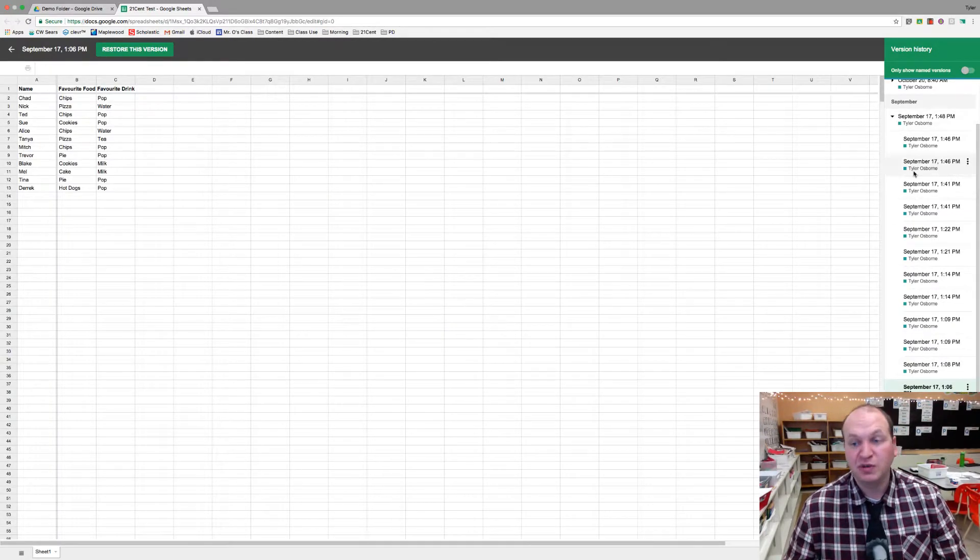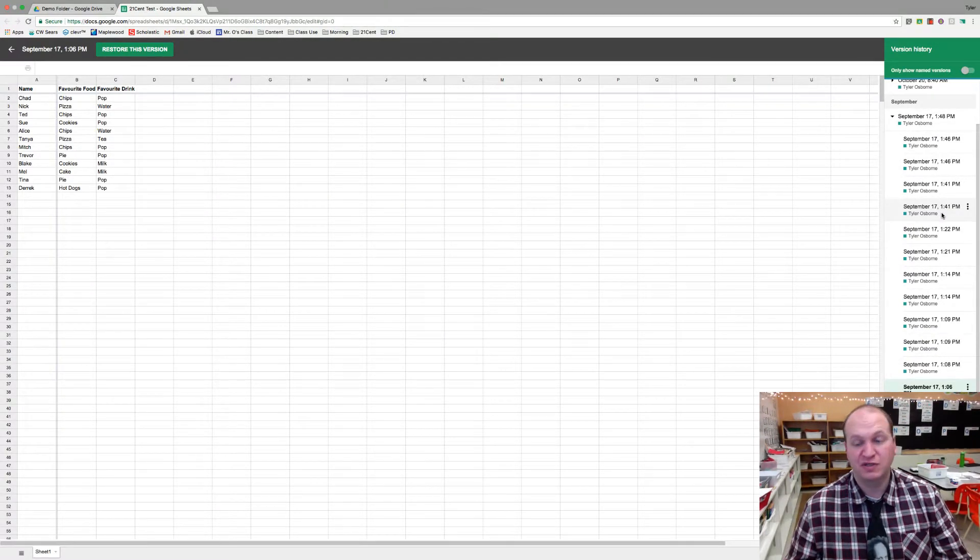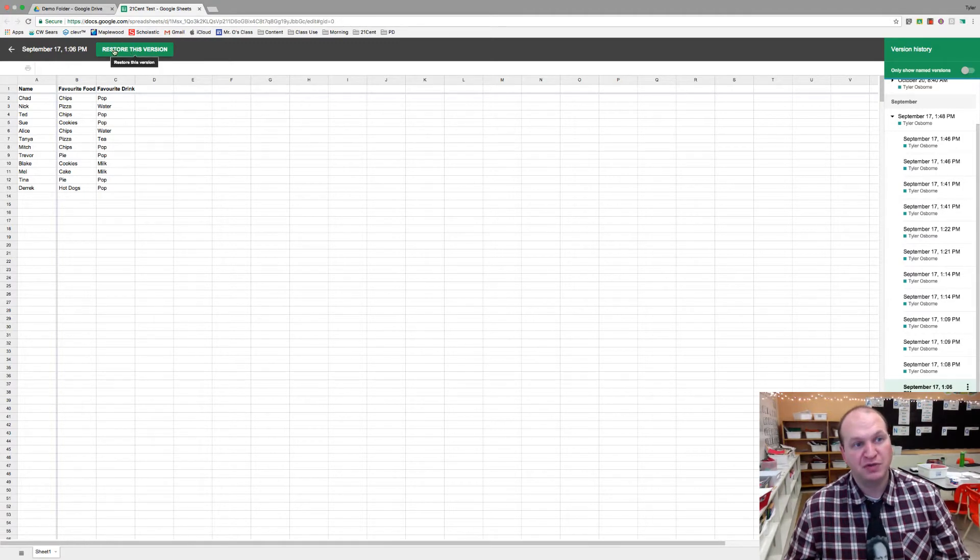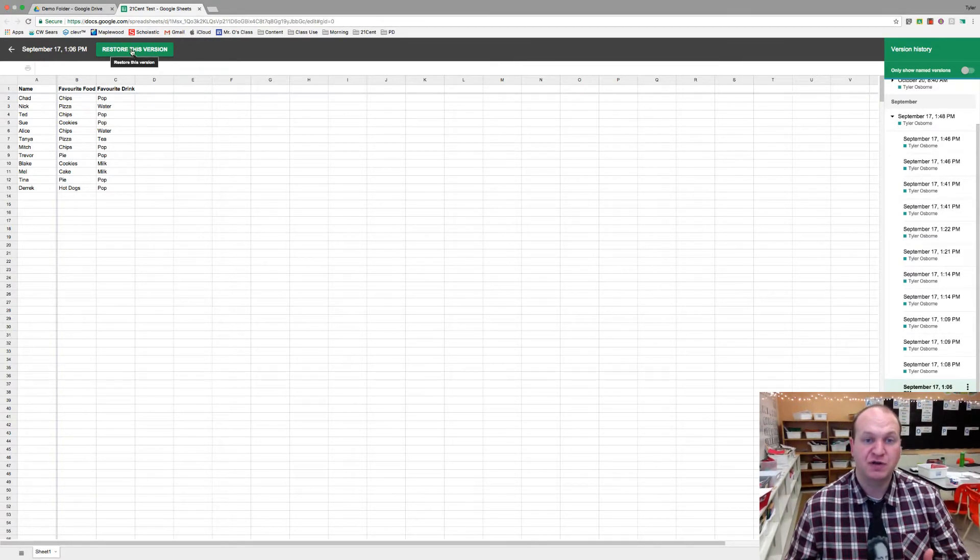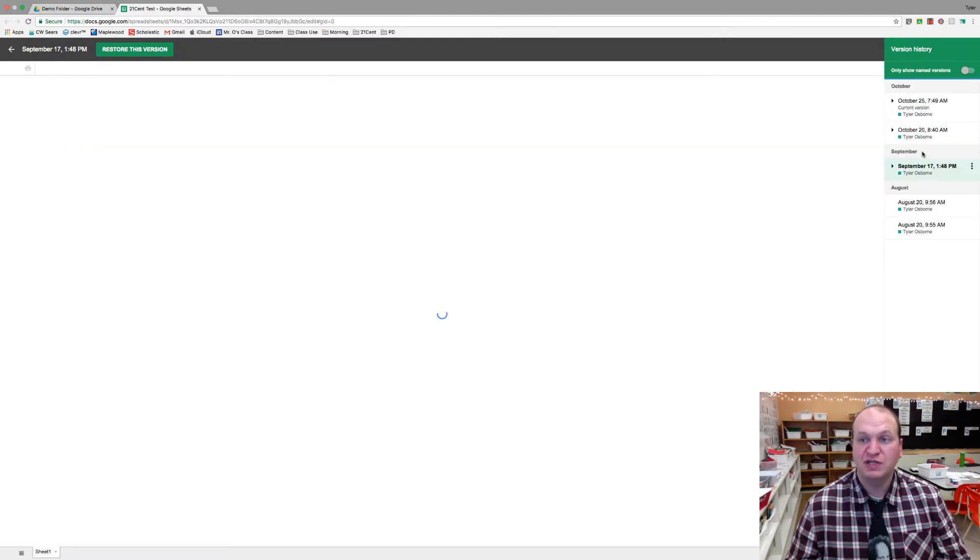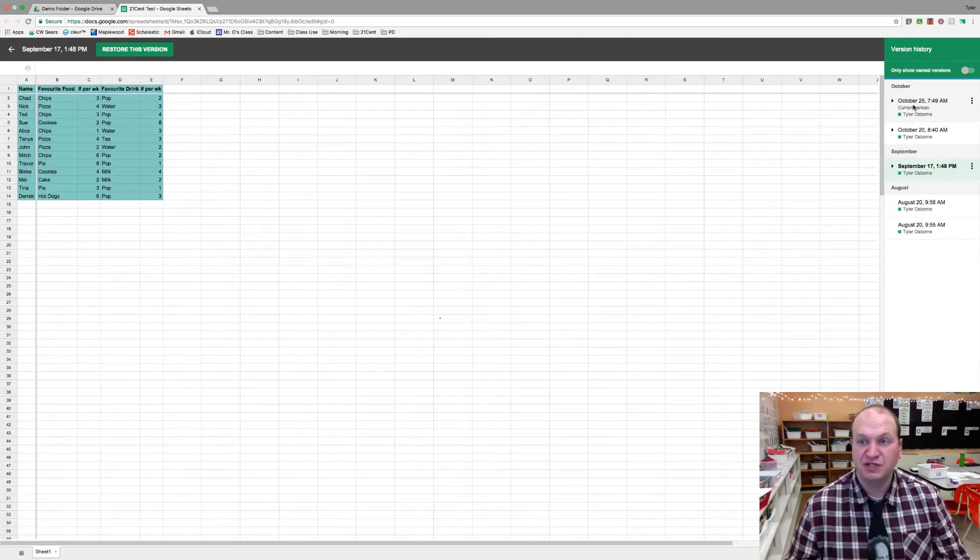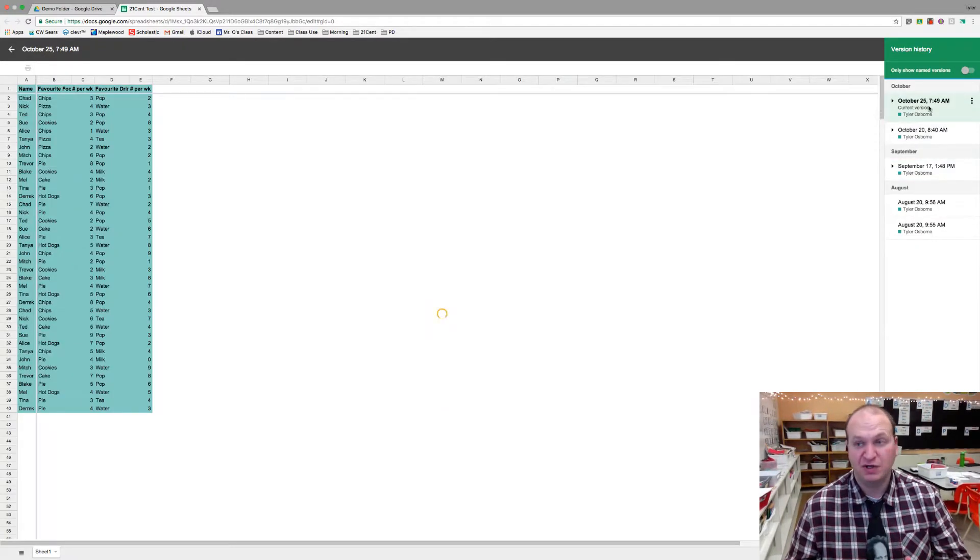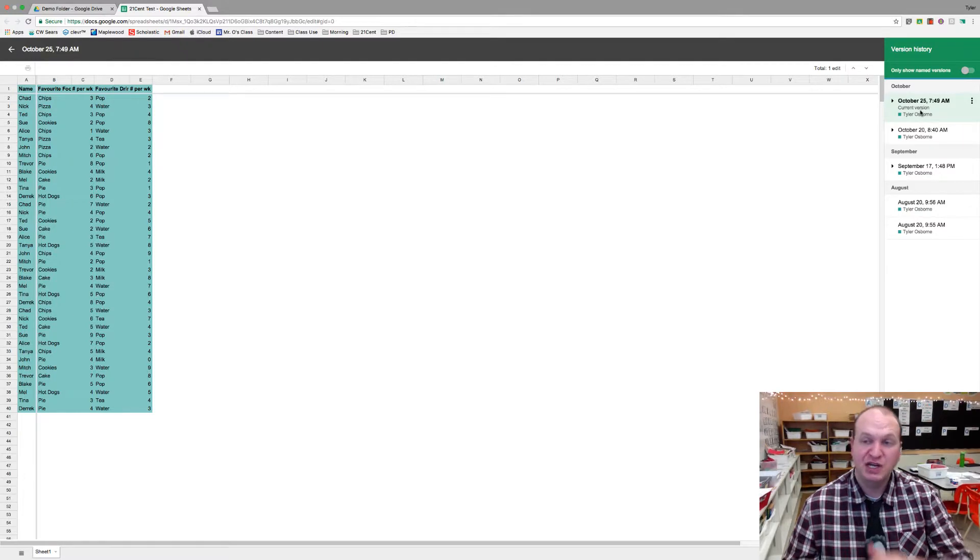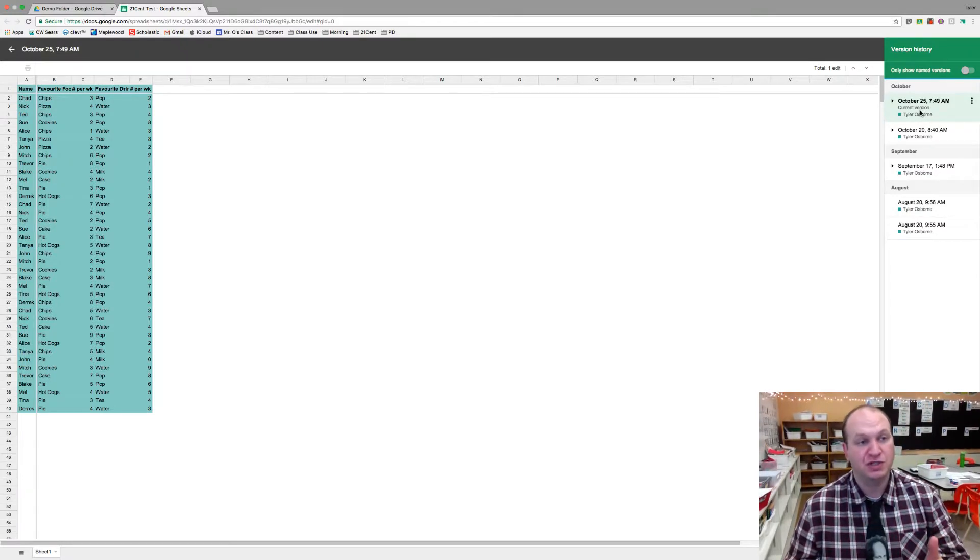Now to restore a particular version, let's say this was the version of the assignment that I want to restore. There's the restore button right there. I could click this and it would become the live version of the document. I won't lose any of the other changes that I've made since working on this document. It would just get pushed down a little bit in the version history.